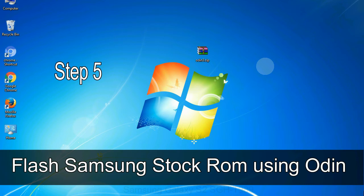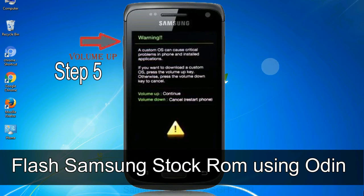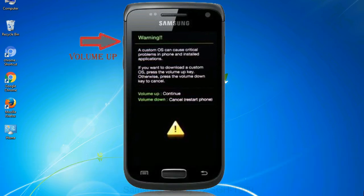Step 5: In the download mode you will be able to see a warning yellow triangle sign. In this situation you have to press the volume up key to confirm entering the download mode.